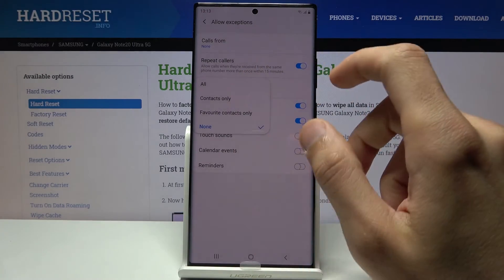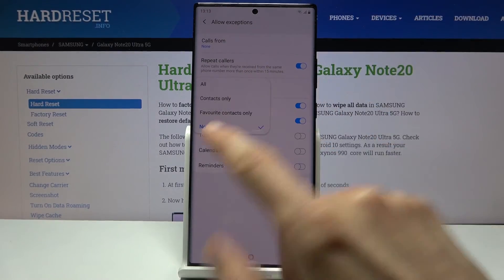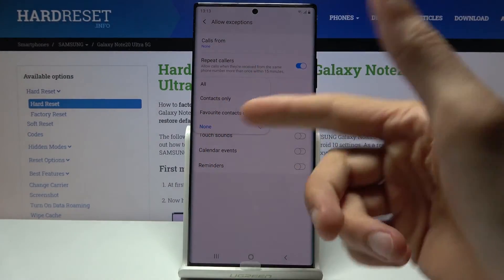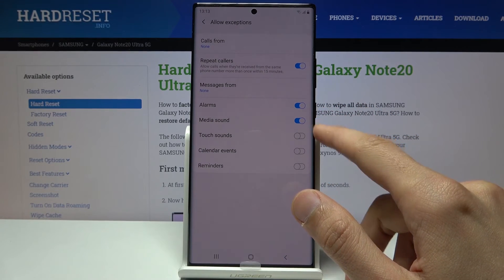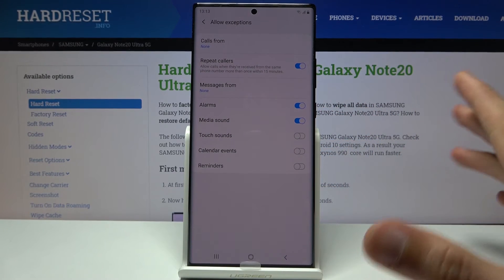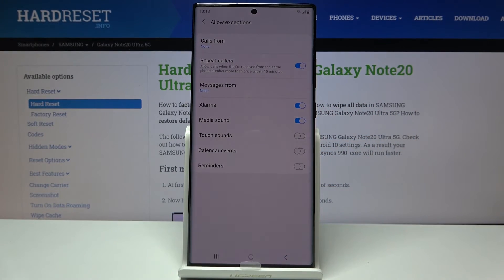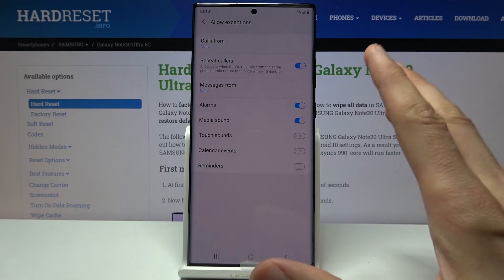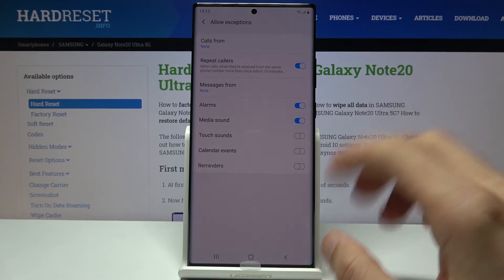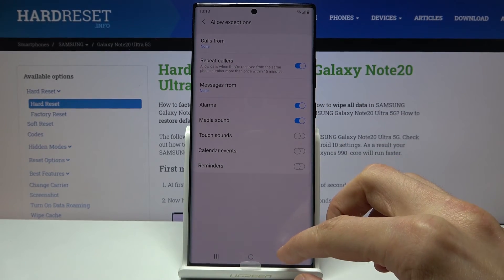And then below that we have just different sound notifications. Again, select whichever one you want. From there, once you have selected everything here and customized it to your liking, you can simply leave it and basically forget about the settings.